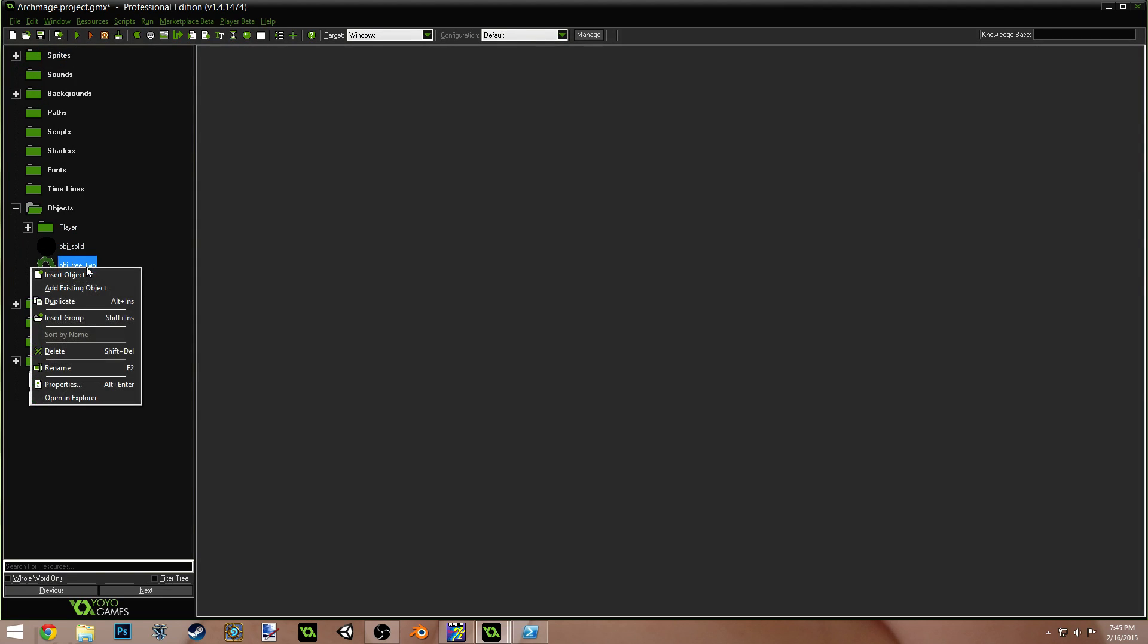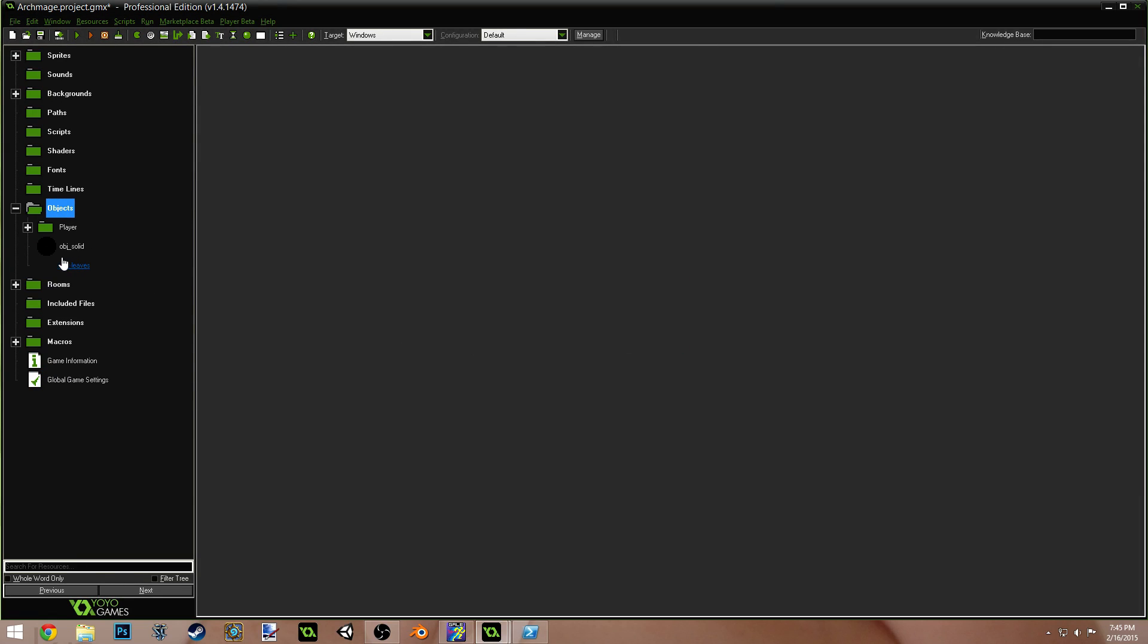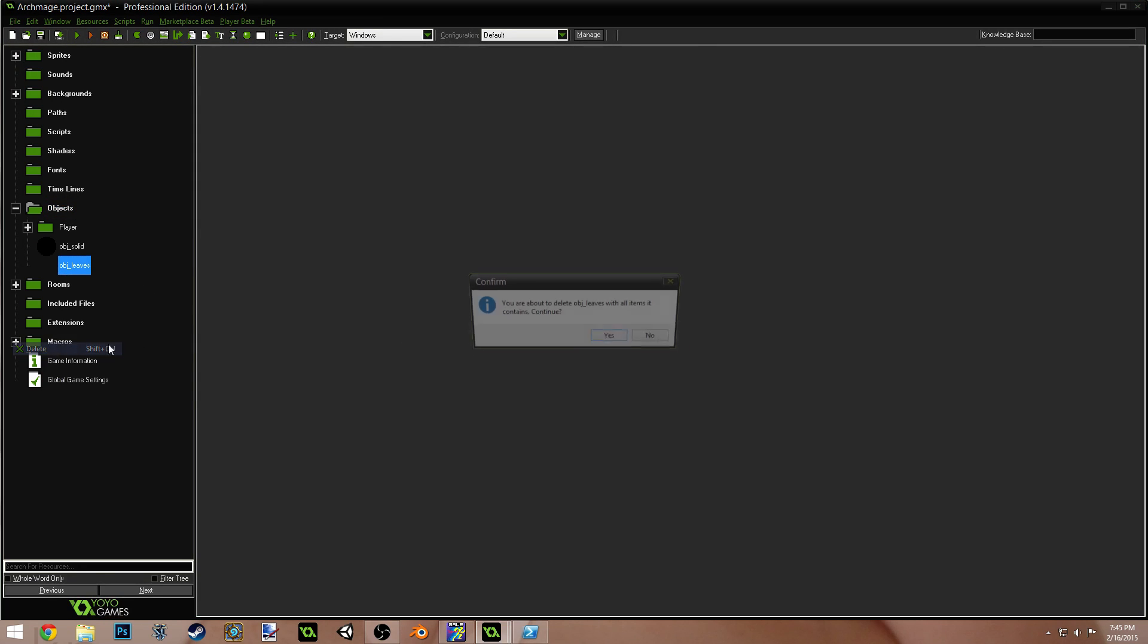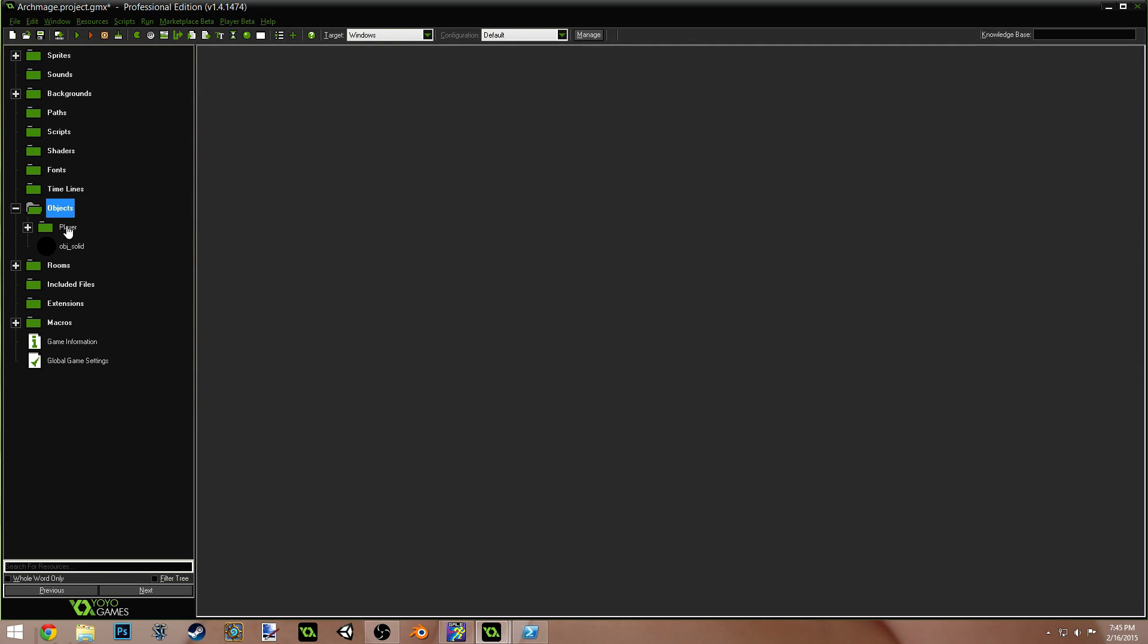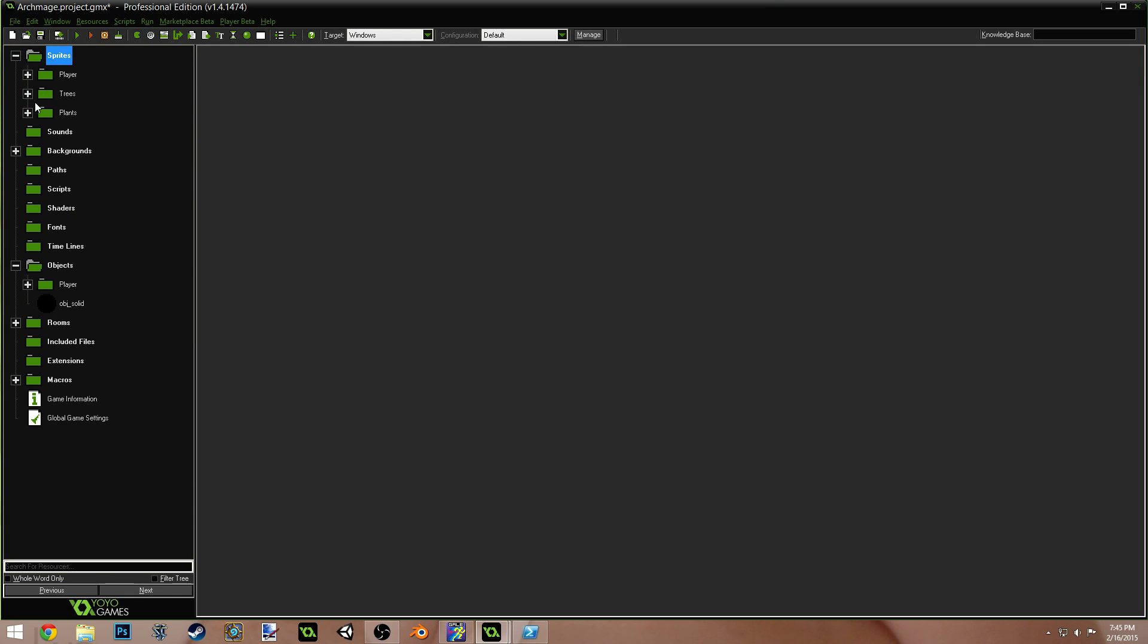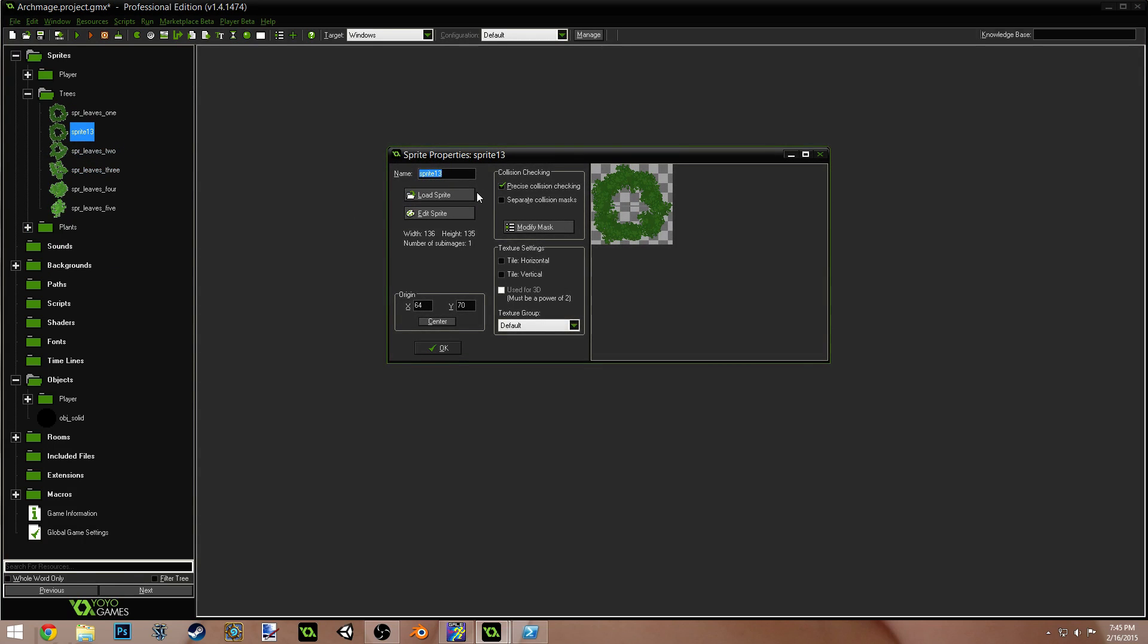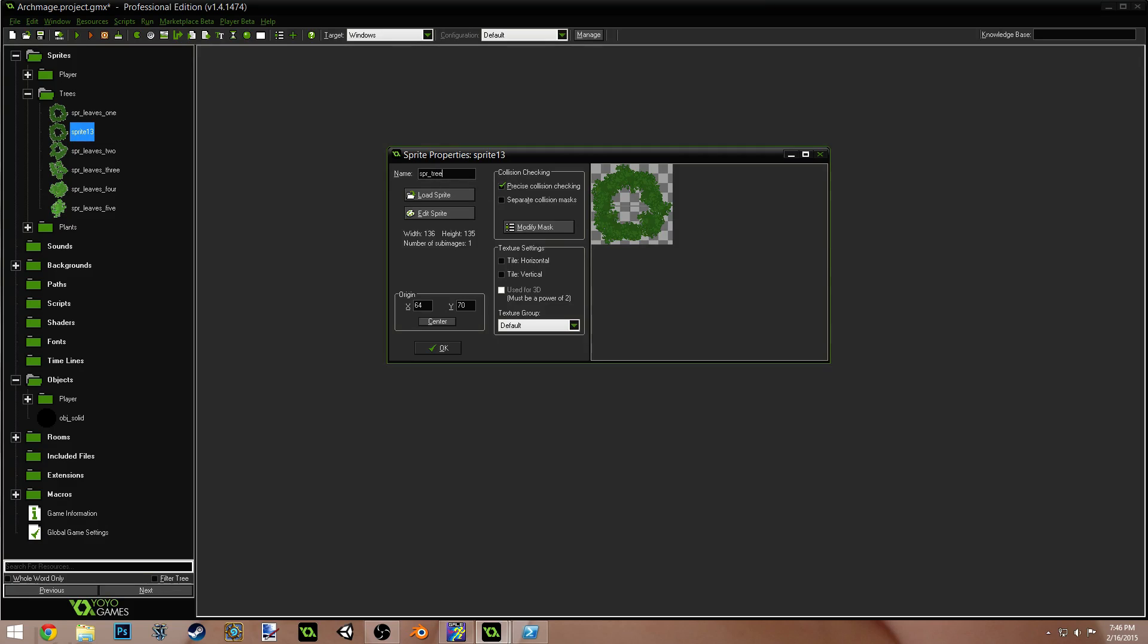First, let's might as well just delete these. Delete the object tree and the object leaves. Now, come up into your Sprite and go into Trees and duplicate Sprite Leaves 1. And we're going to call this Sprite Tree.